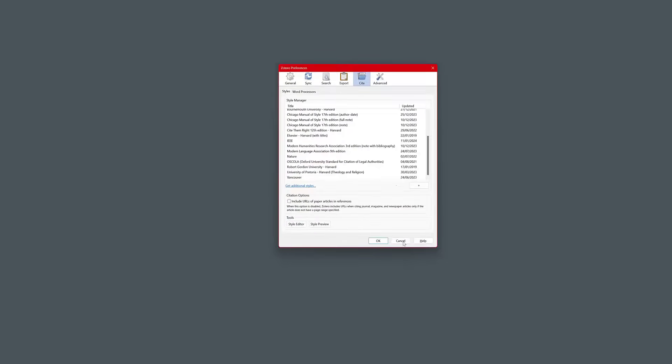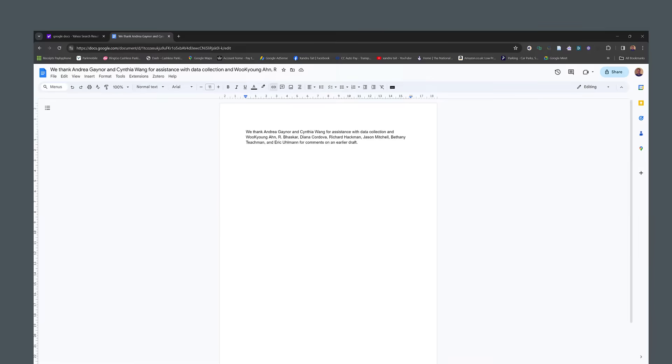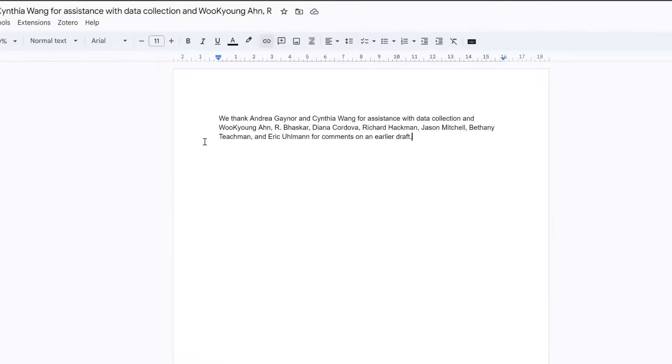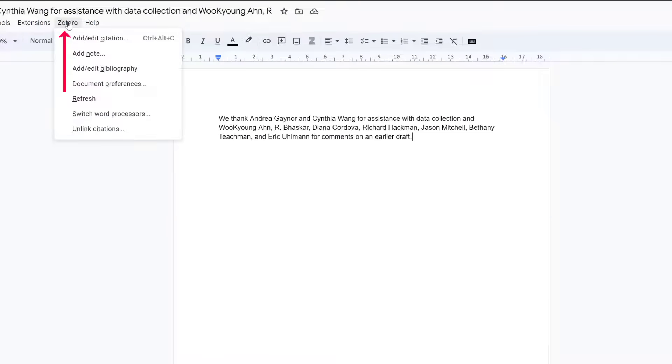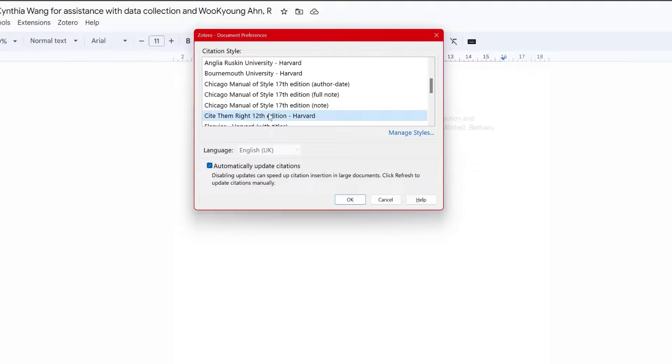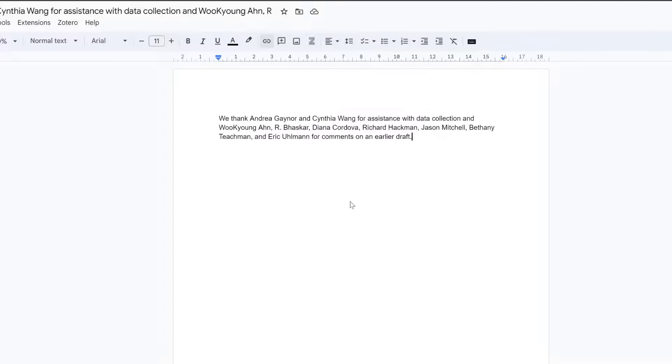So I'm going to go back to my Google Docs. So if I go to Zotero, document preferences, I'm going to make sure it's on cite then right, click OK. Now I'm ready to cite my work.